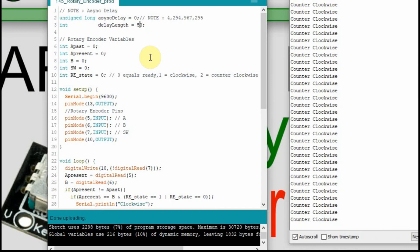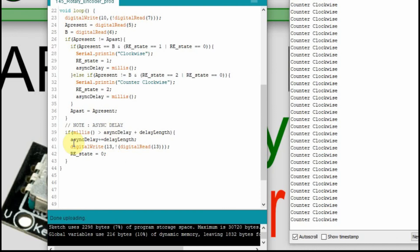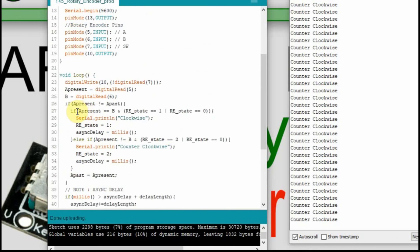For a quick review: the asynchronous delay runs, and if milliseconds is greater than async delay plus delay length, the async delay resets to current milliseconds and the RE state resets to zero. As for the encoder itself, we check if pin A has changed state — if it has, we know it's been turned. We compare it to input B and based on that we determine direction. To avoid false positives or accidental wrong-direction reads, we added the RE state: one means one direction, two is the opposite.